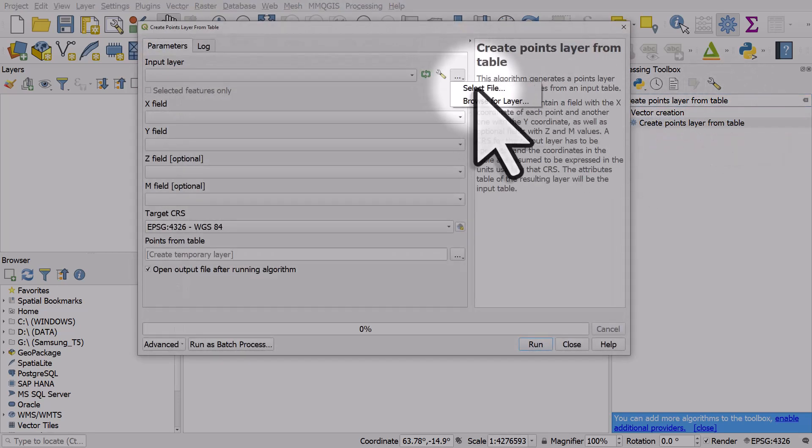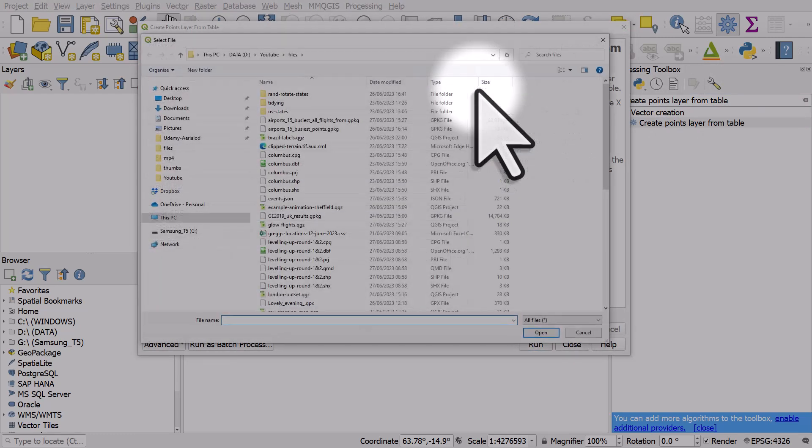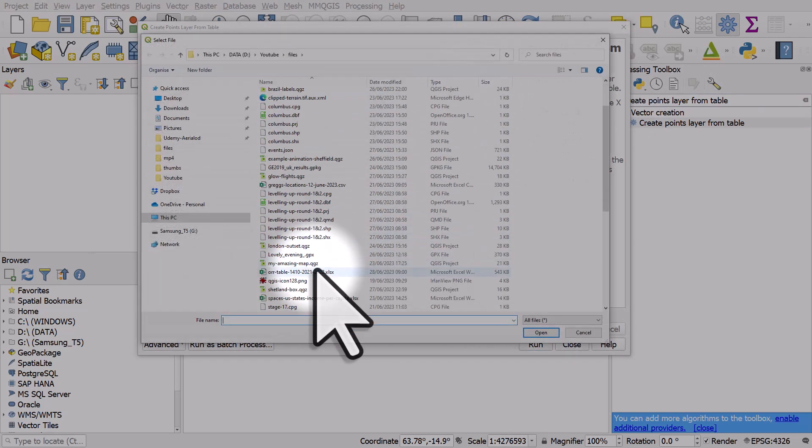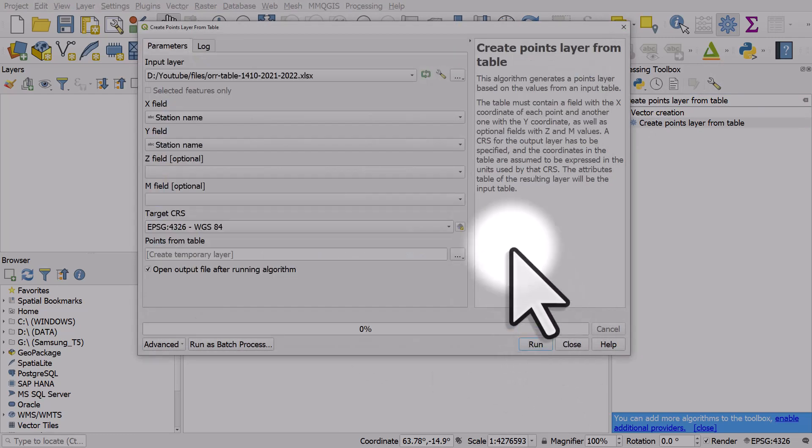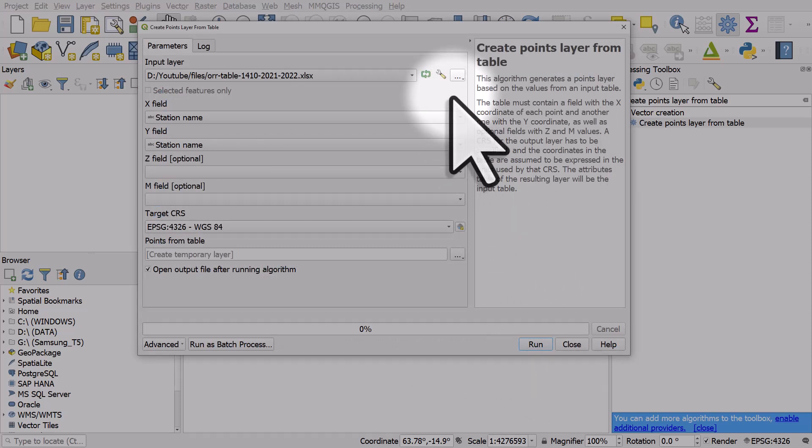The input layer here I am going to search for it and it's in my files folder. Click open. It's actually train station usage data for Great Britain.